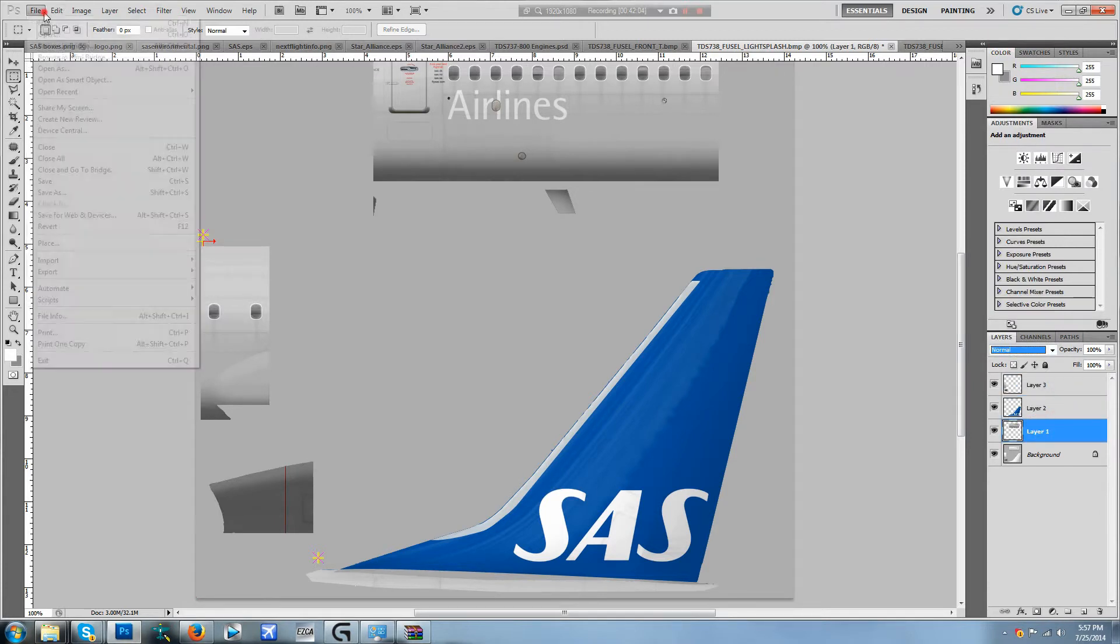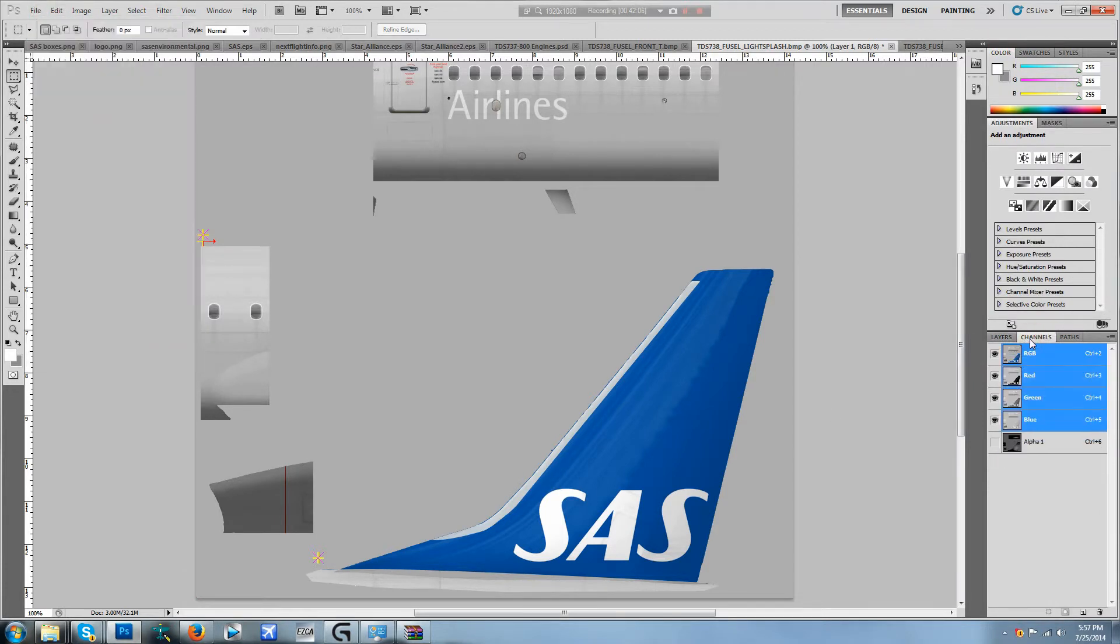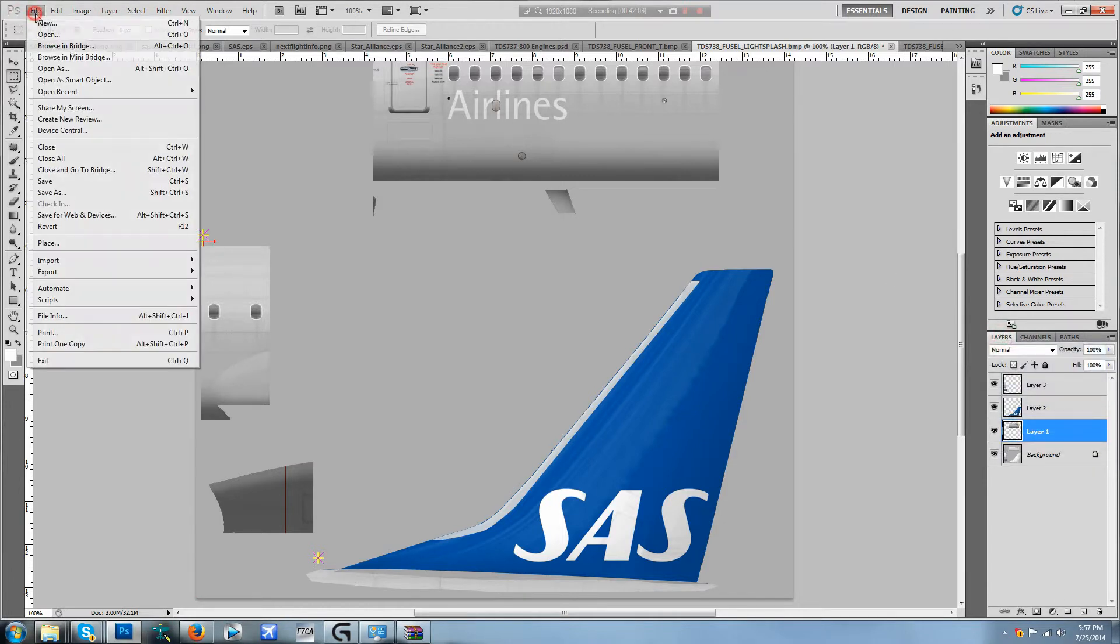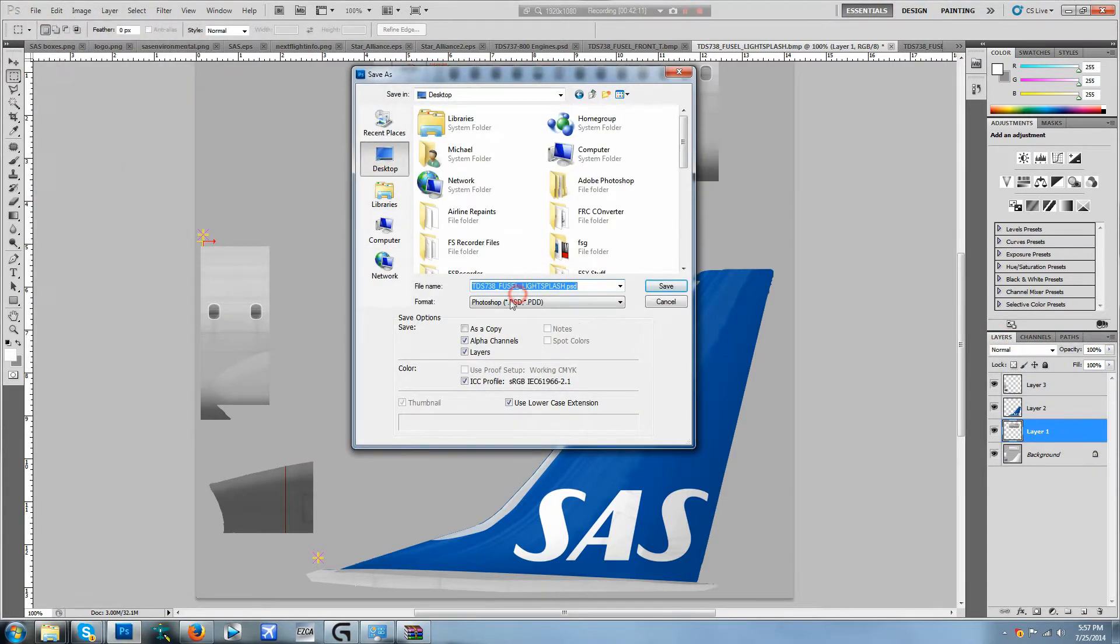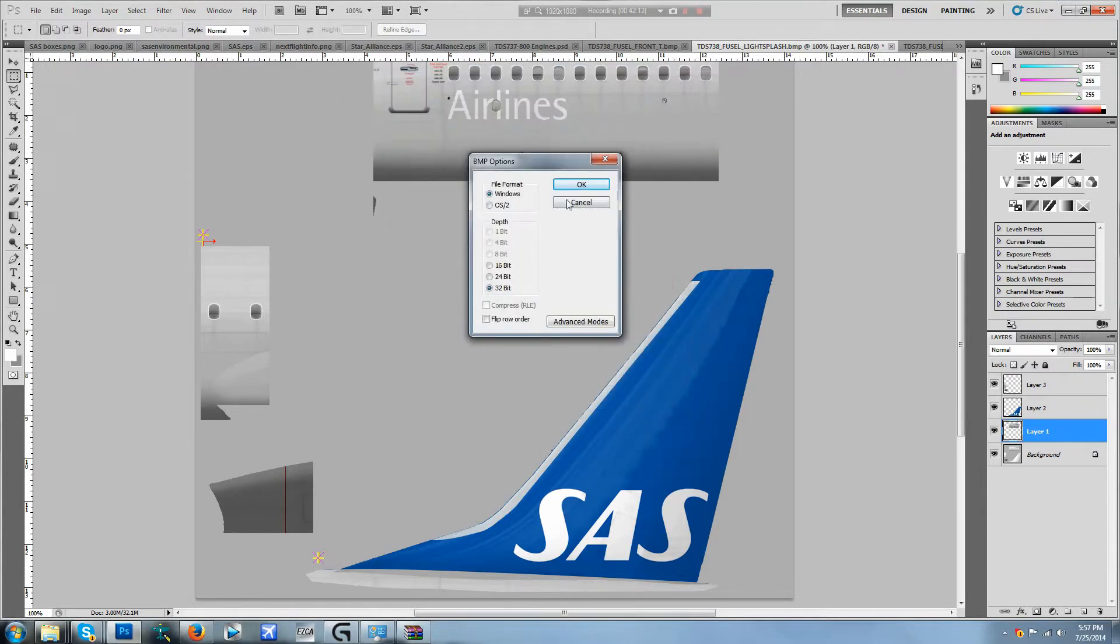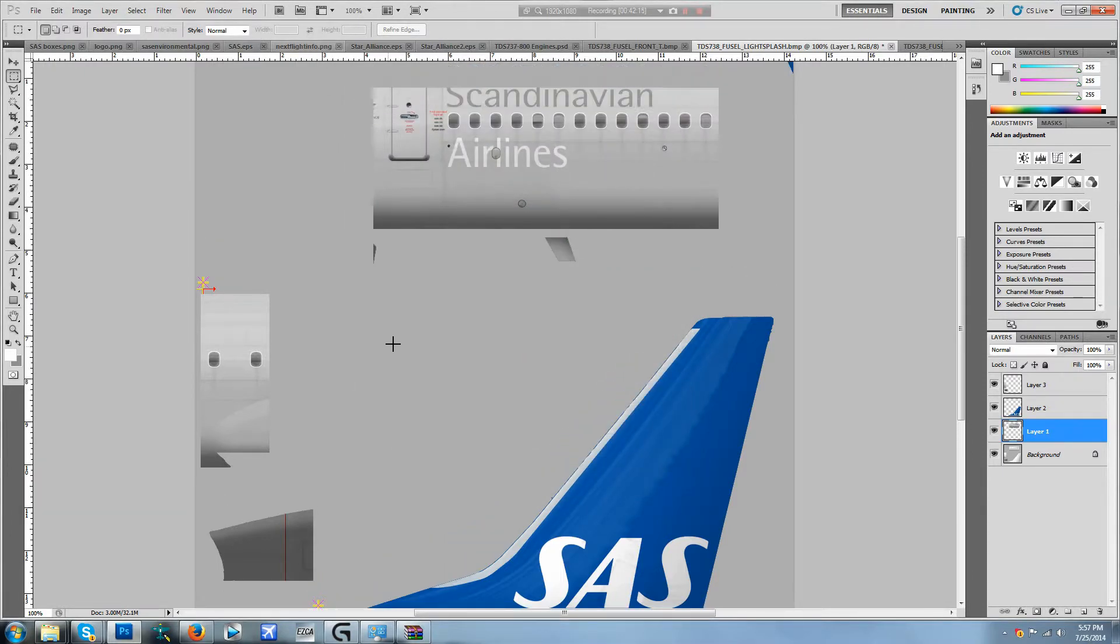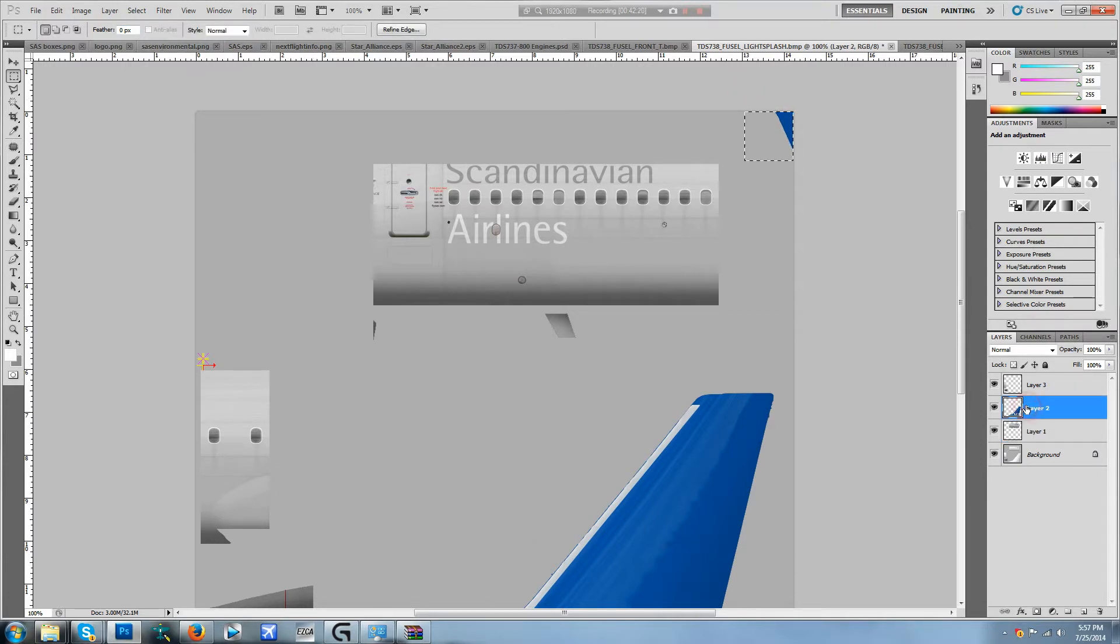We're going to go ahead and file save. Let me just make sure our alpha is in here. File, save as, desktop, BMP, 32-bit, okay. Whoops, that's not clean cut but we'll just leave it as is.